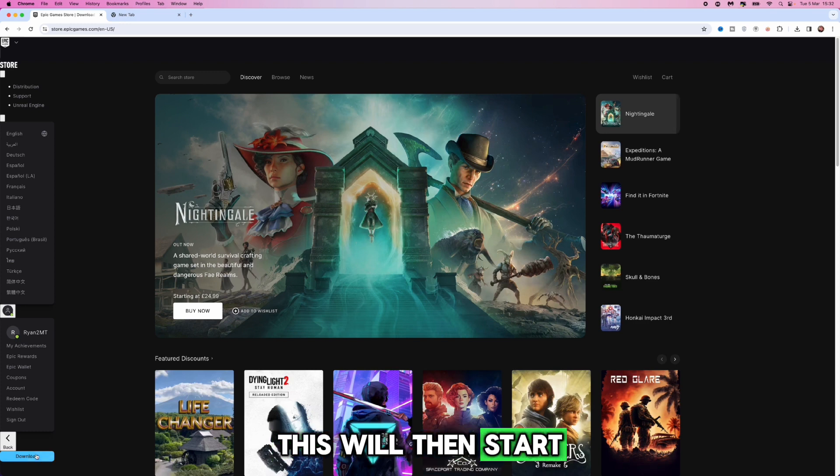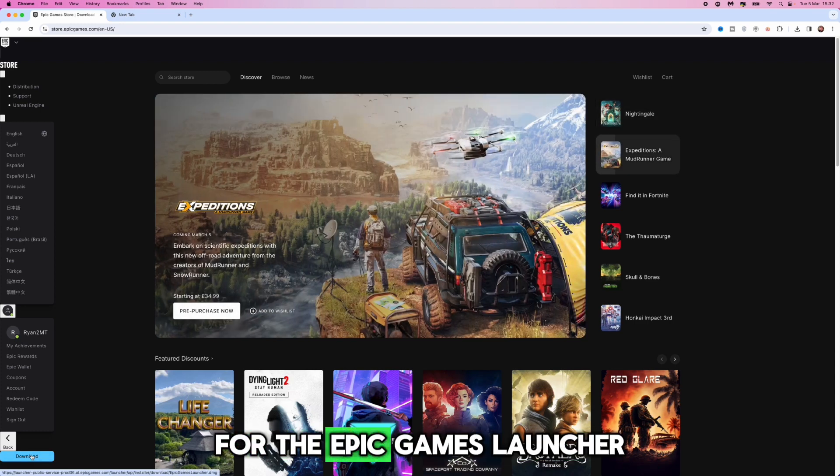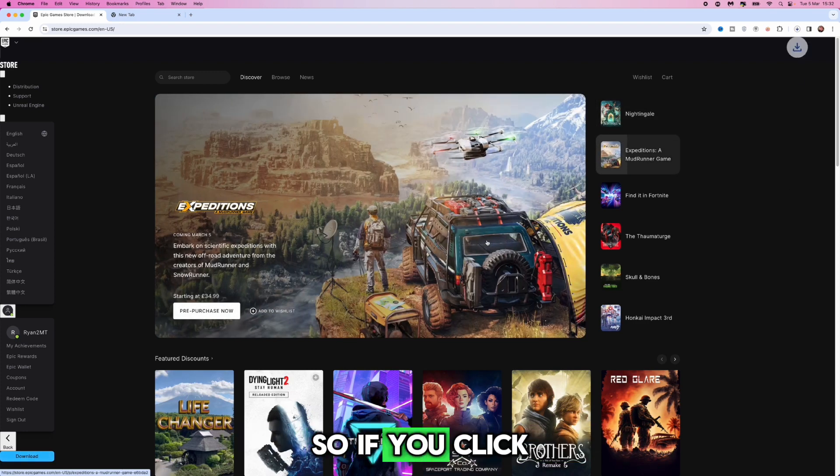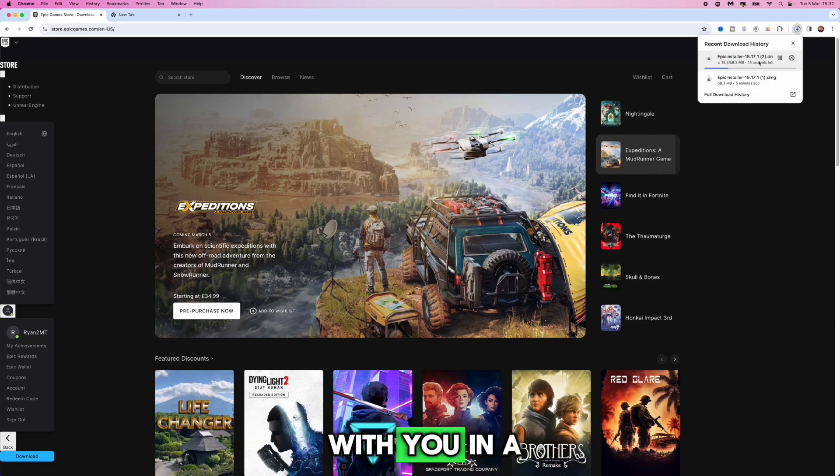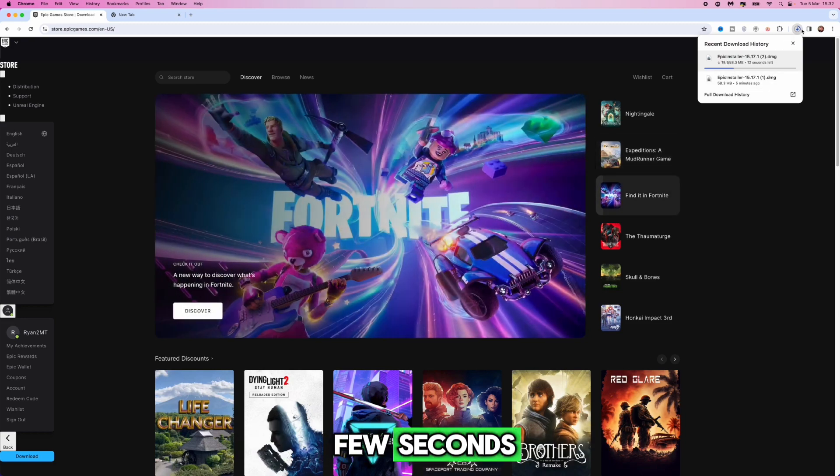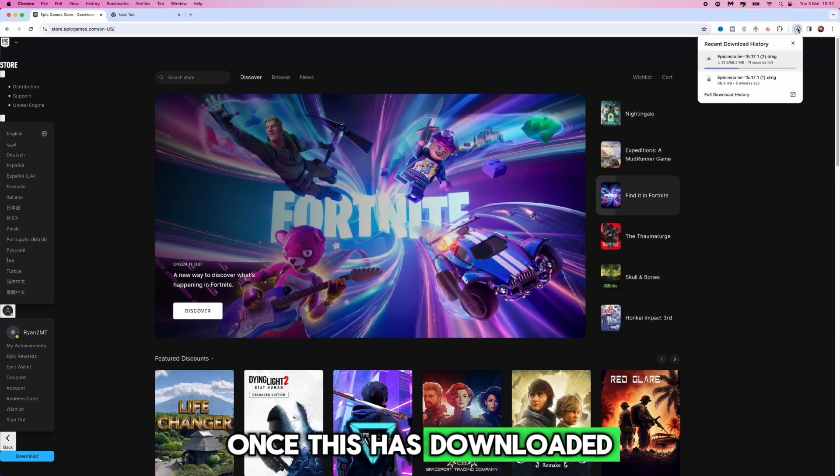This will then start the download process for the Epic Games launcher. So if you click on download as you can see, this is now downloading and will be back with you in a few seconds once this has downloaded.